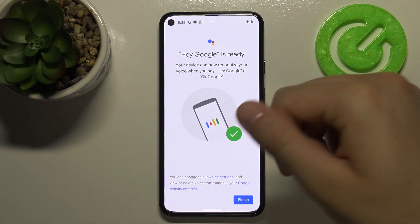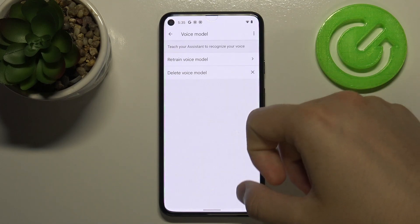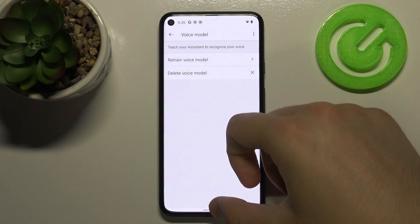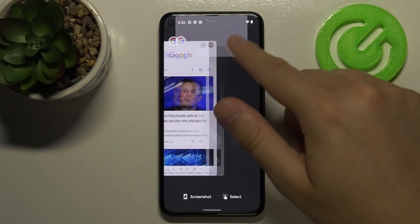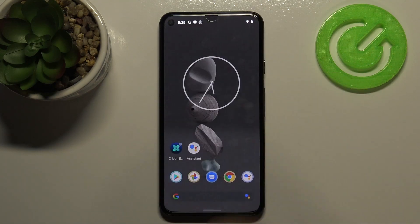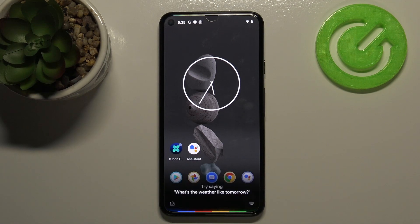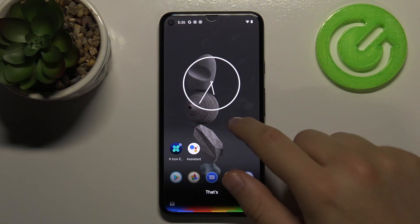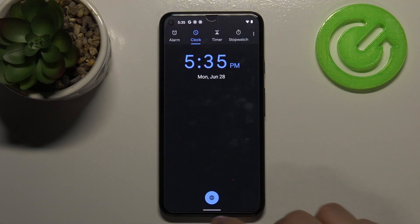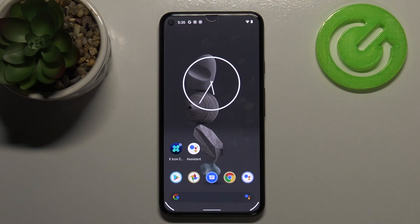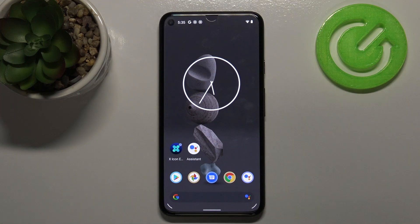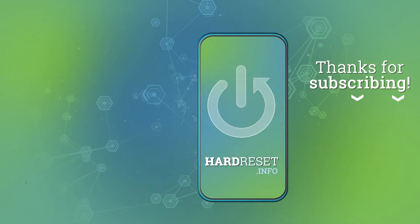Let's see if it works — Hey Google. As you can see, it's activated. That's all! If you find this video helpful, remember to leave a like, comment, and subscribe to our channel.